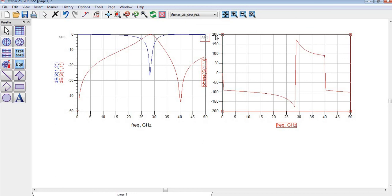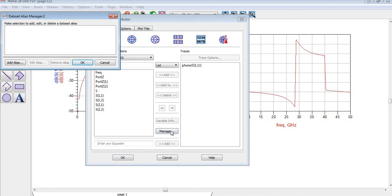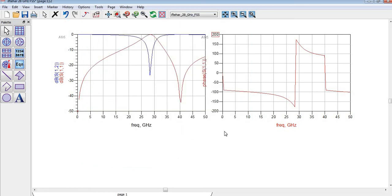I was looking for the magnitude and scaling options, but I think for now this is enough. Take care and see you soon, bye bye.